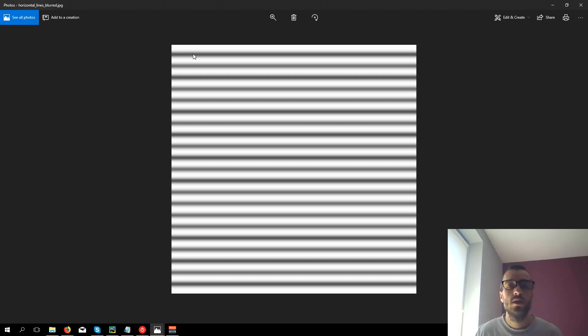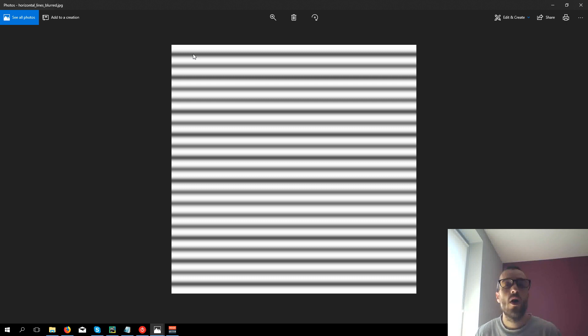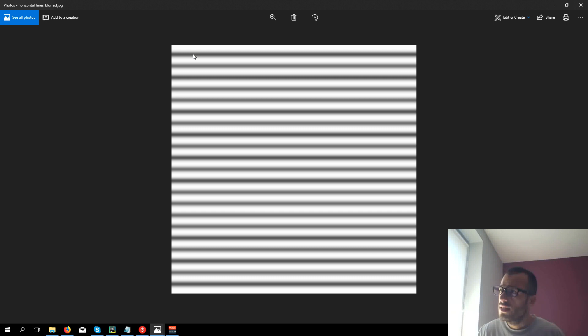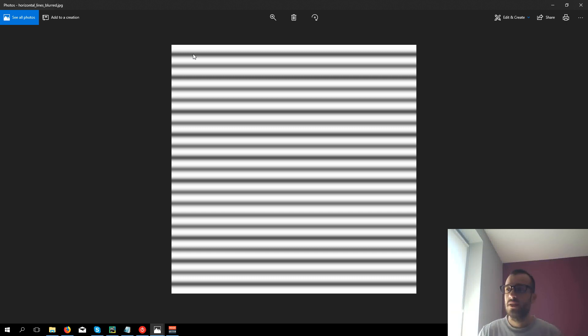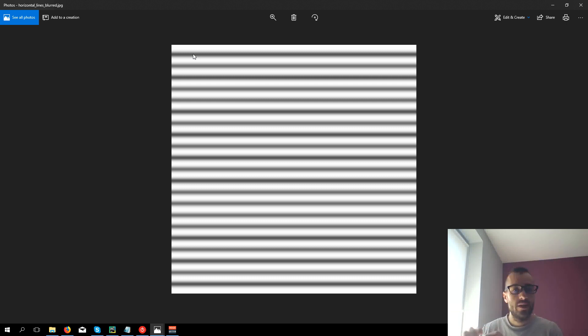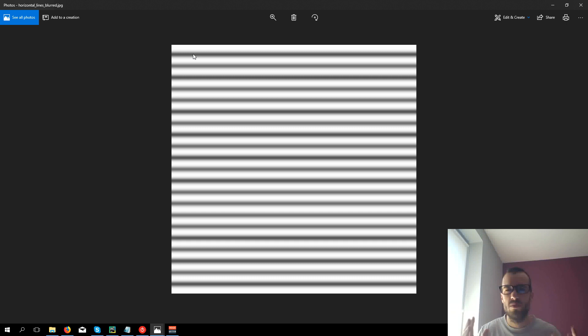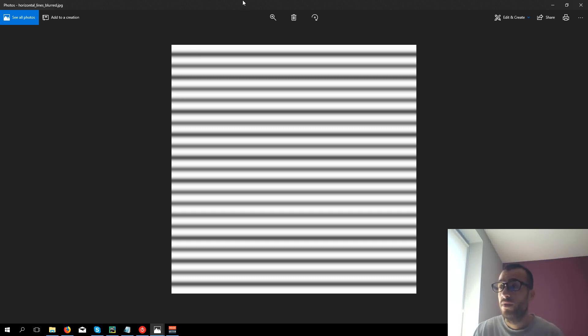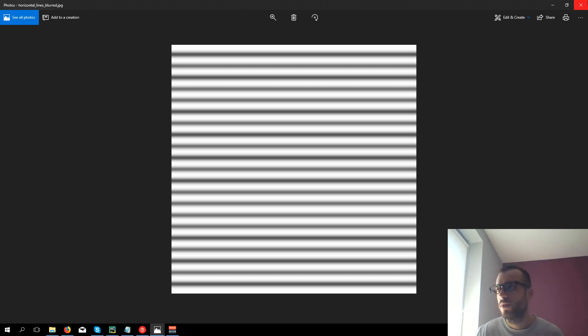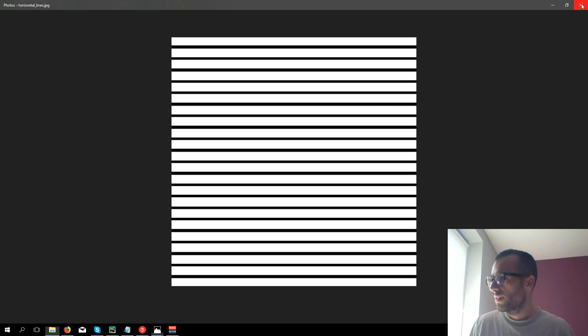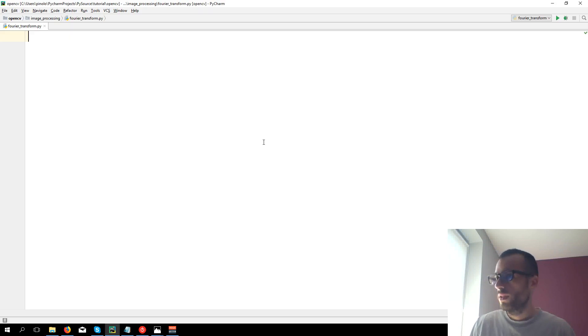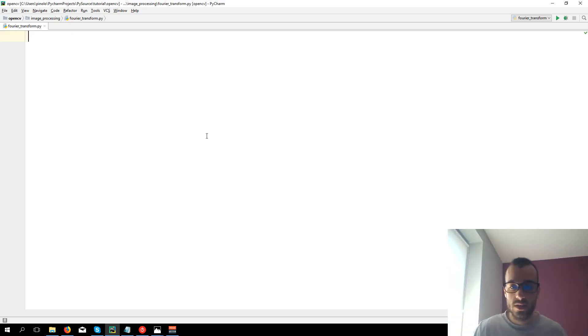This is what Fourier transform is about, to give us the frequency of an image. Why is this useful? This is useful in many ways. Once you get the frequency you can for example delete or remove only the low frequency or only the high frequency to blur the image, or it can be used for character recognition and I will show you why. Now let's go into practice and see how this works.